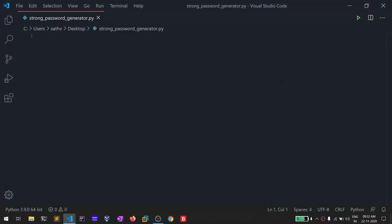Hello everyone, this is Sadvik and in this video I'll be showing you how you can use Python to generate a strong password. Without any delay, let's start.